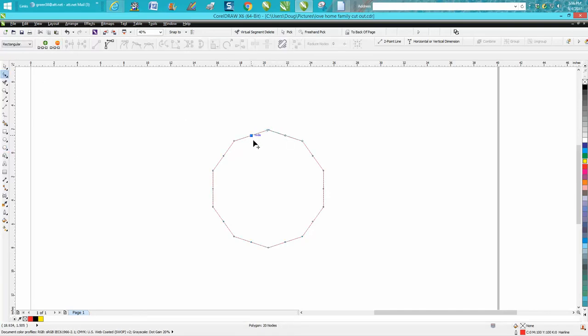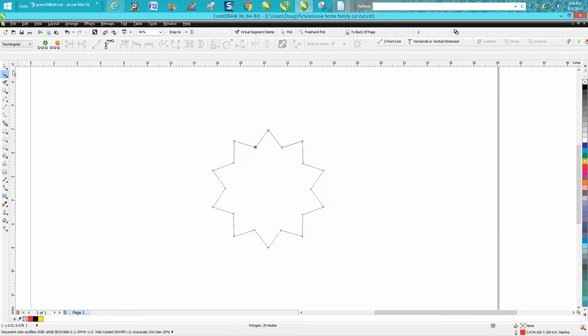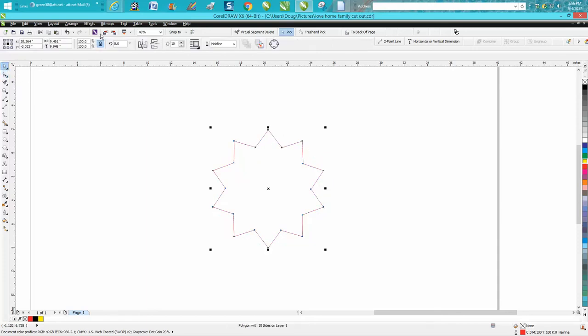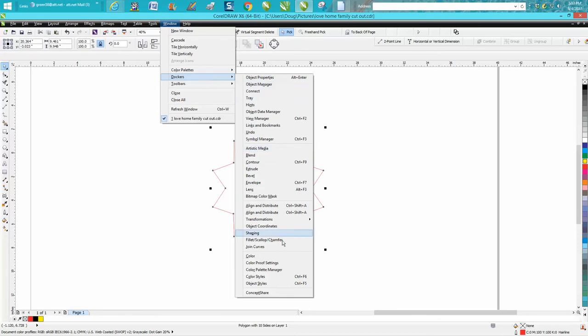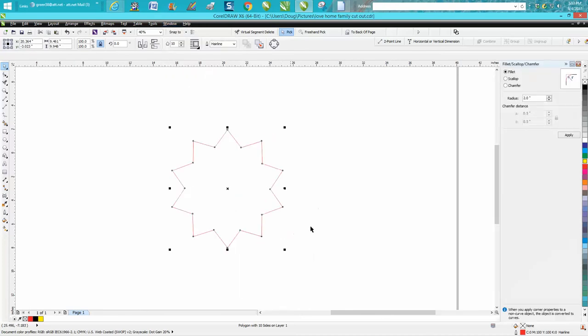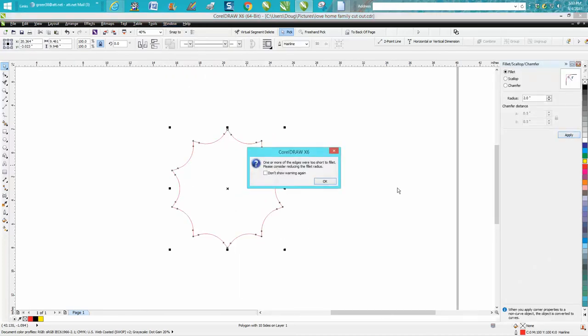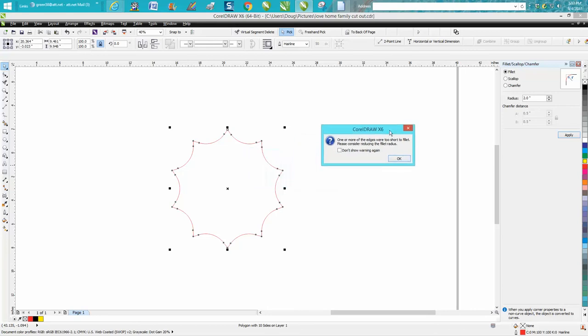I'm going to go up to Windows, Dockers, Fillet Scallop and Chamfer, and what it's done is giving me this message: 'one edge is too short for a fillet.' Well, that's what I wanted.